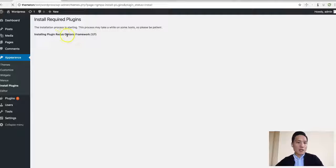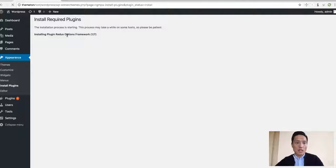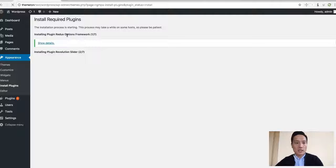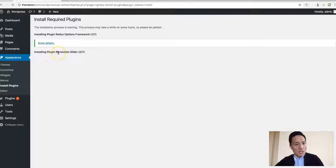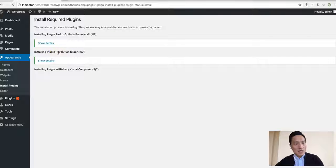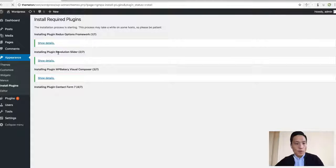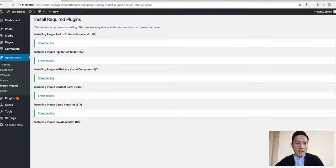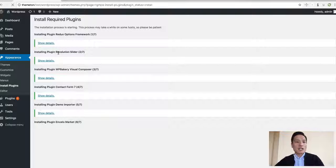Redux Framework is for theme options and you can customize and set configuration in theme options here. Revolution Slider is a high-end premium plugin. If you have any slider needs, you should use this plugin.